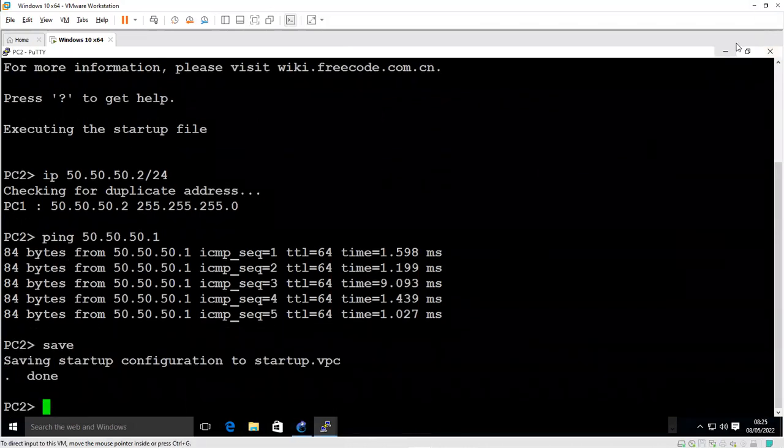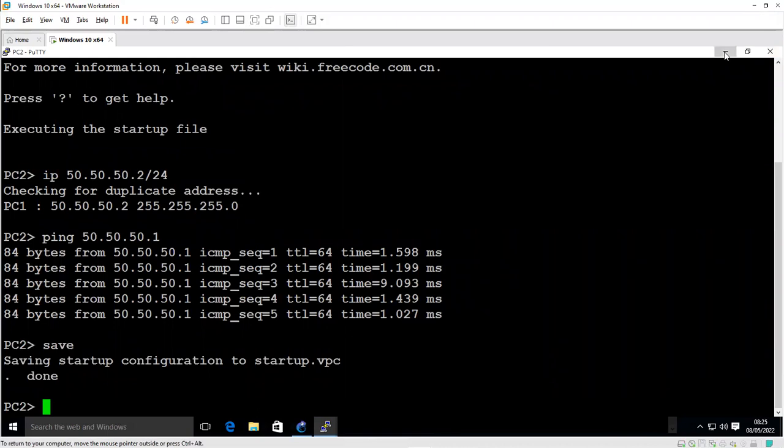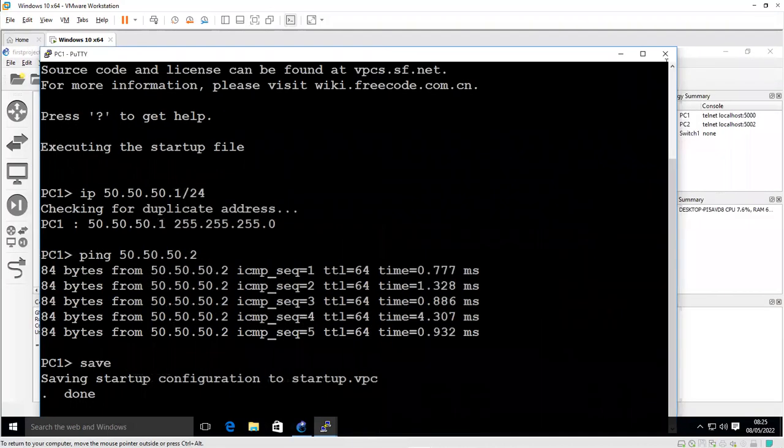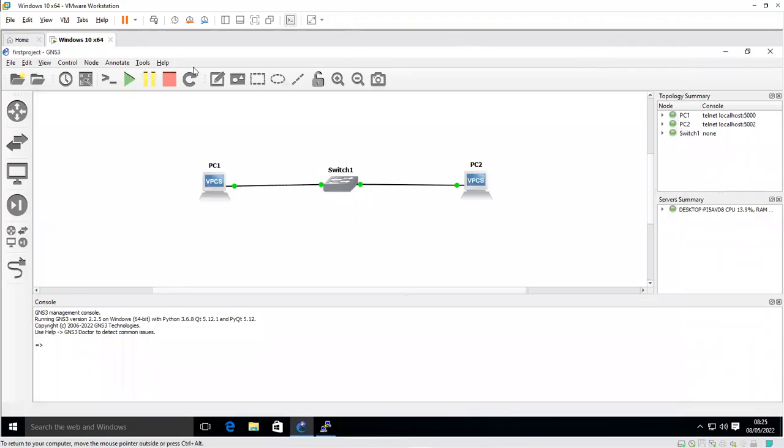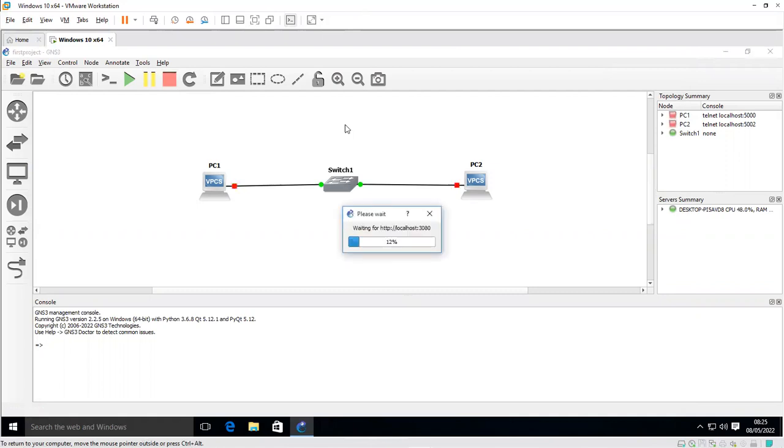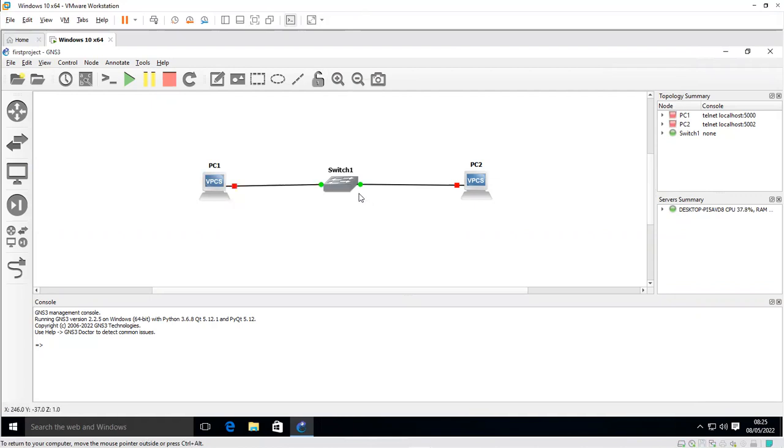We are done with this. I can minimize this and stop this process or end this. That's basically what you need to do in creating topologies in GNS3 GUI, Windows GUI. Thank you so much for watching. Hope to see you in my next video. Bye-bye.